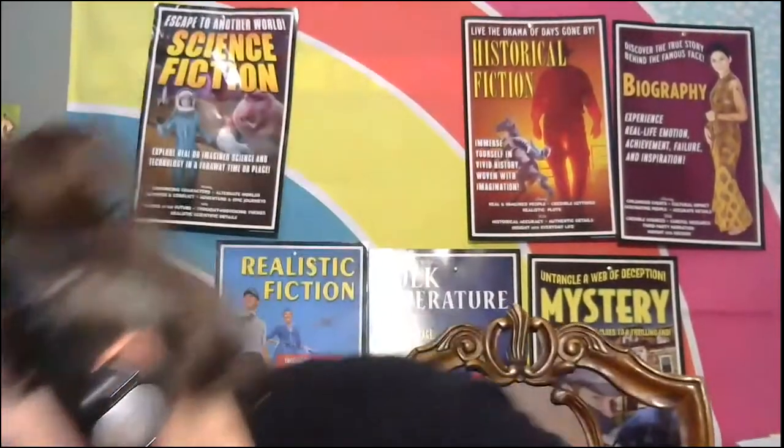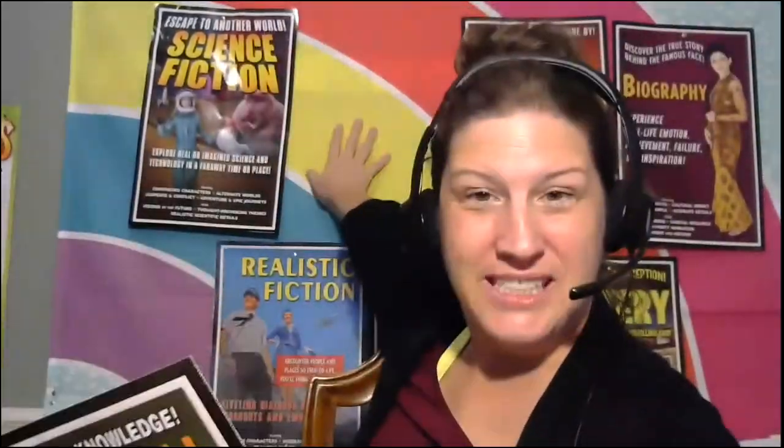I want to show you this little poster. Usually it's up here, but I wanted to showcase it today because we're getting started on informational text. So I'm going to read this to you. Convert curiosity into knowledge. Knowledge is something you gain in informational text. Discover the dazzling world around you. Discover is a key word here. When the reader is reading informational text, they learn things. They discover things. They find out.